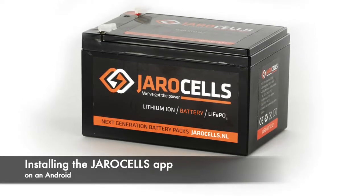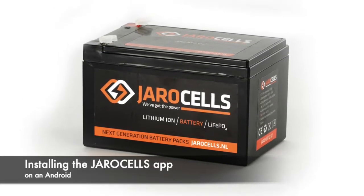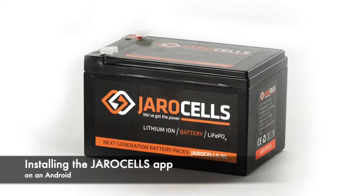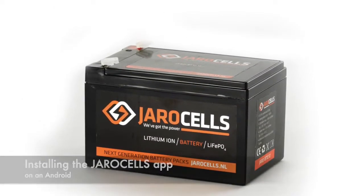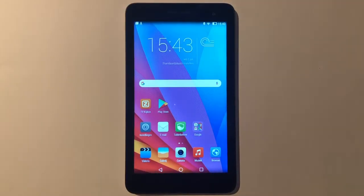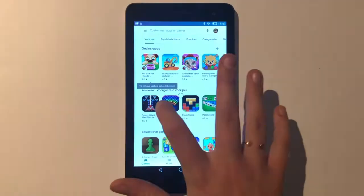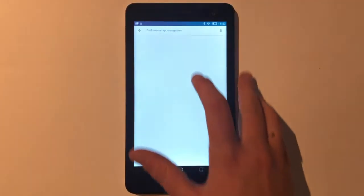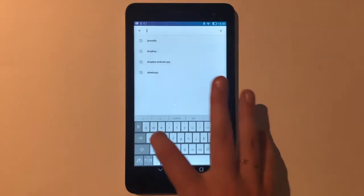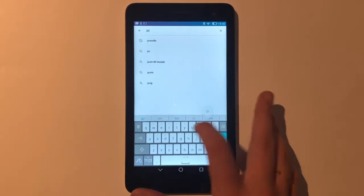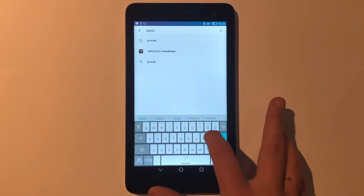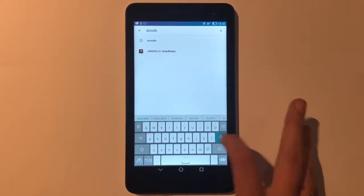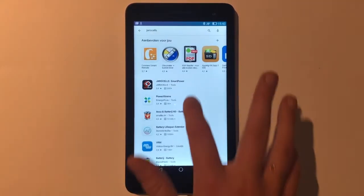Welcome to the video for installing the YaroCells app on Android. First, go to the Play Store and click on the search function at the top. Then type YaroCells in the search bar and download the app.